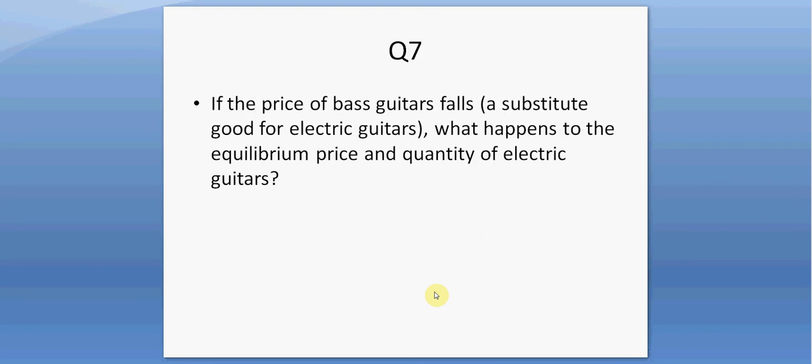Question seven. If the price of bass guitars falls — a substitute good for electric guitars — what happens to the equilibrium price and quantity of electric guitars? Playing the bass guitar will become more appealing as its price falls, so the demand for electric guitars will fall, leading to a lower equilibrium price for electric guitars and a lower equilibrium quantity.